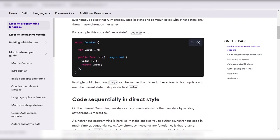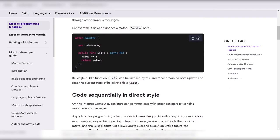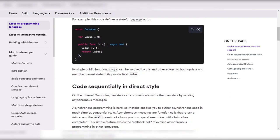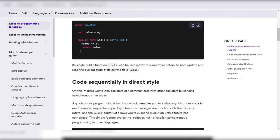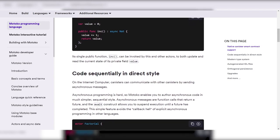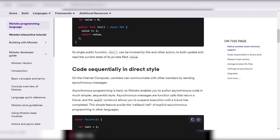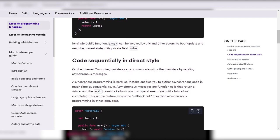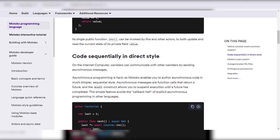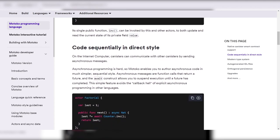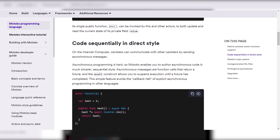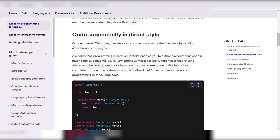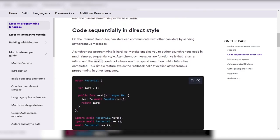Efforts are underway to enhance Motoko's memory management with improvements to the garbage collector and plans for page-based heap to reduce memory charges.